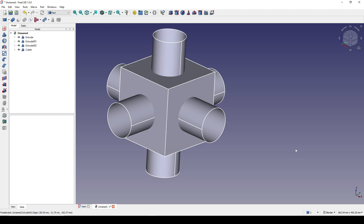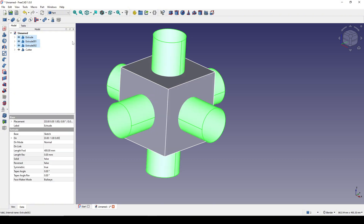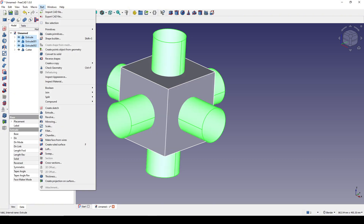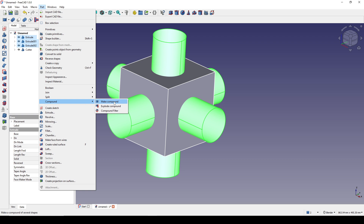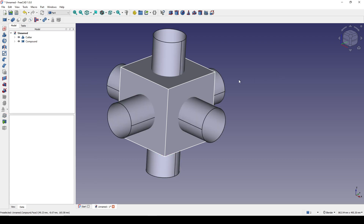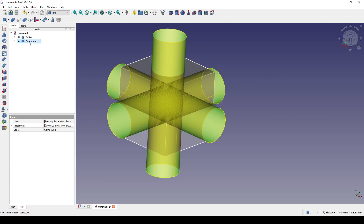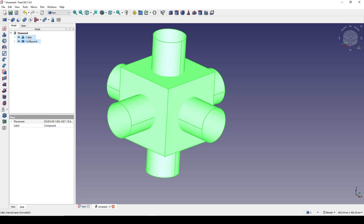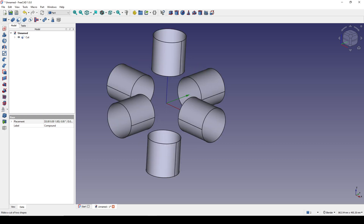I select the Part compile and make a compile. Then I control-select the compile first and the cutter second, and go to Cut.